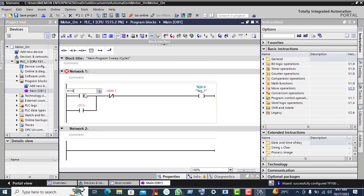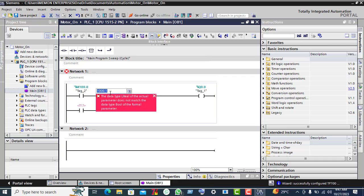Assign M100.0 to this contact, and M100.0 again here. Then assign M100.1 and M100.1 to the next contacts.